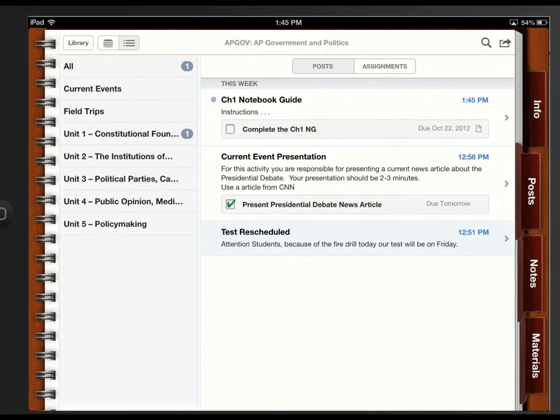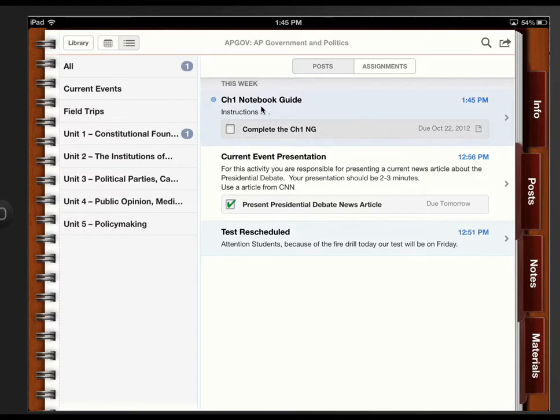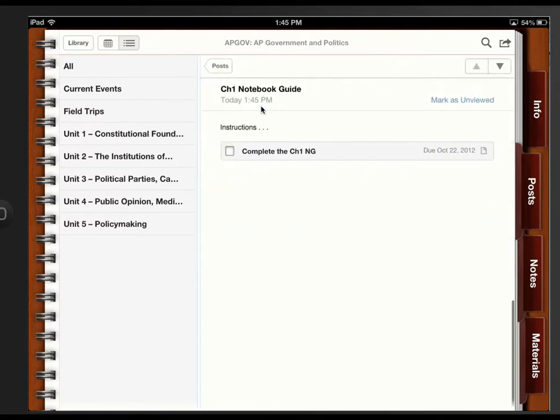Here we are back in the iTunes U course. And there's the new post. So this is what the students would see. So if I select this, and then I select the attachment.